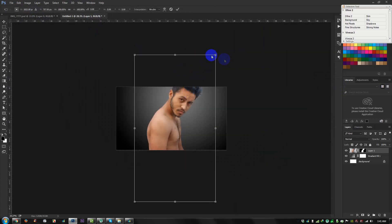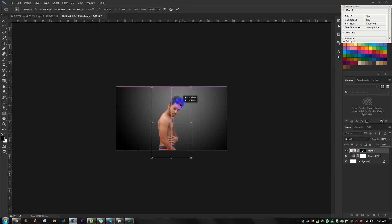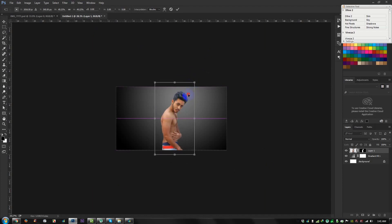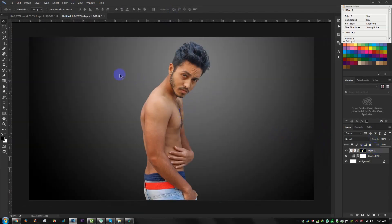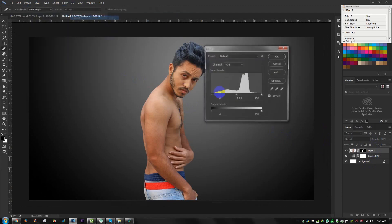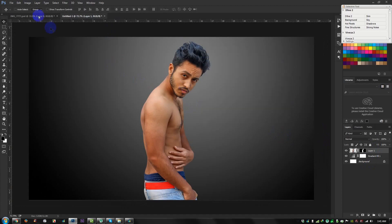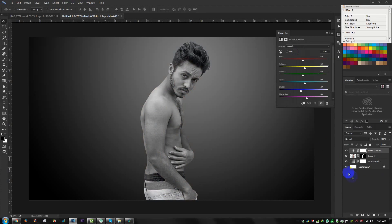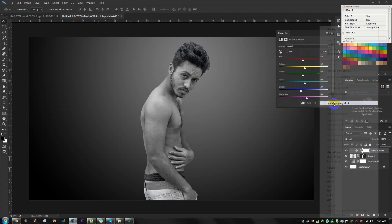Press Ctrl+T, hold Shift and Alt, then drag to resize. Now select this layer and go to Image Adjustment, then Levels. Apply Black and White — just select the Black and White option. Then right-click and create a Clipping Mask.